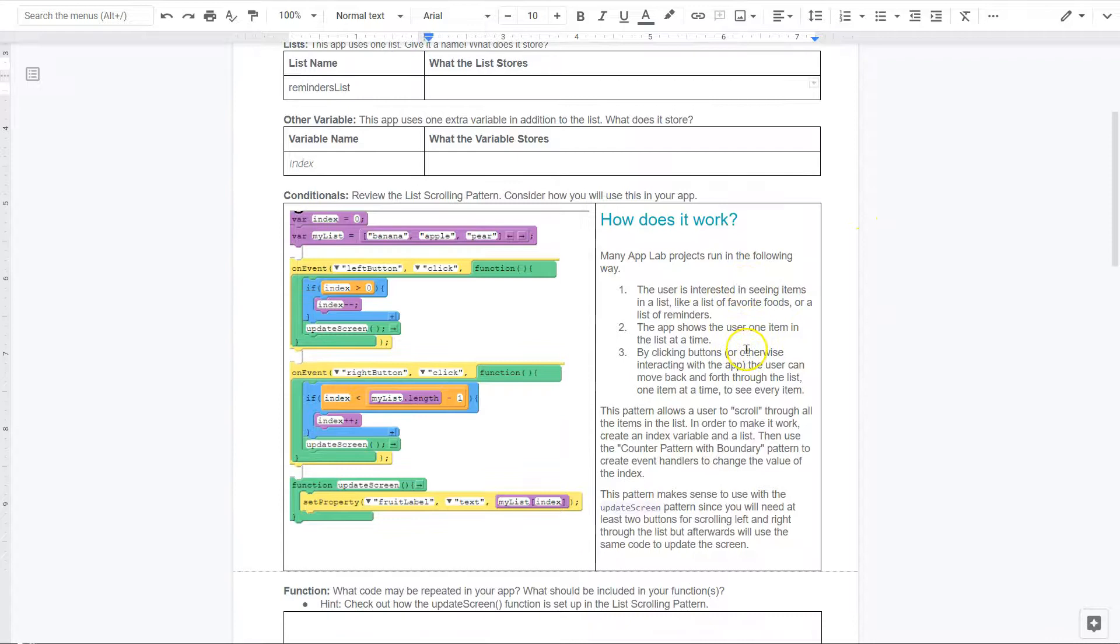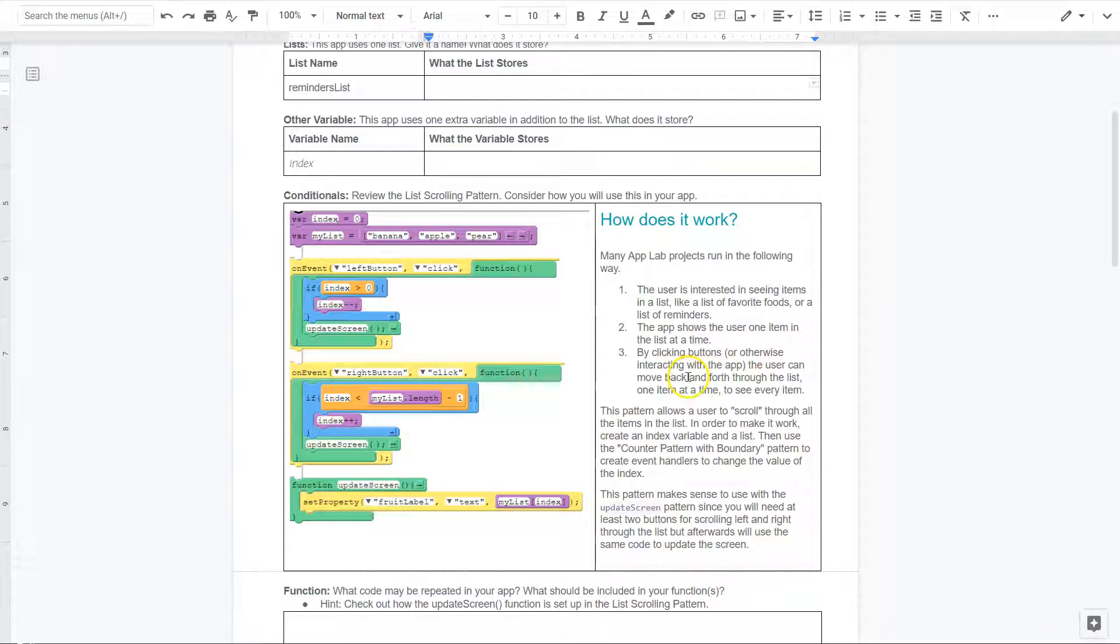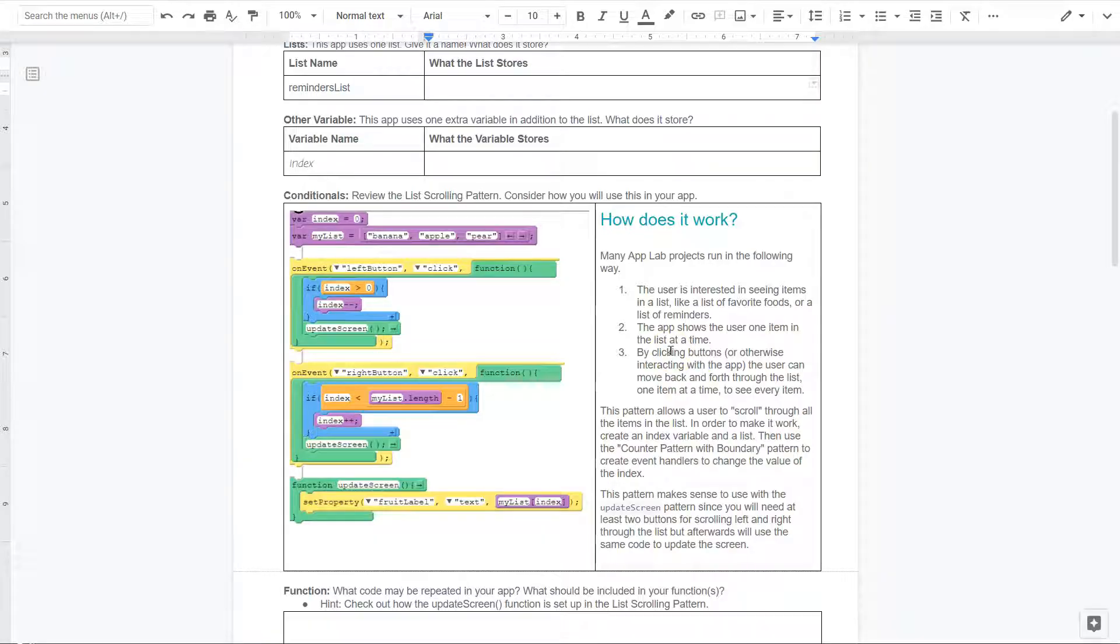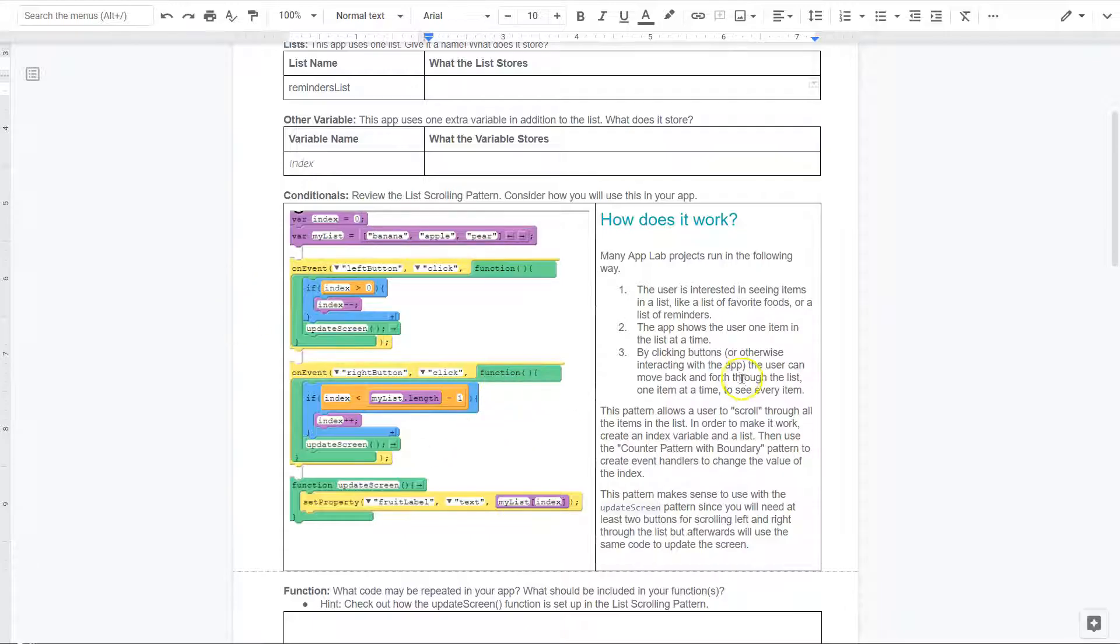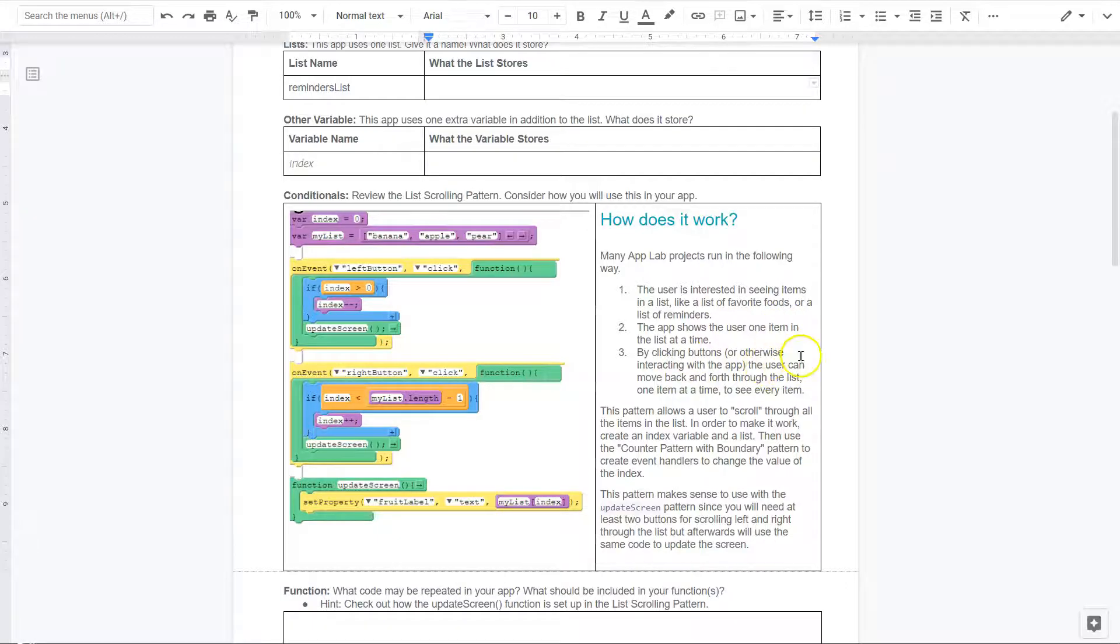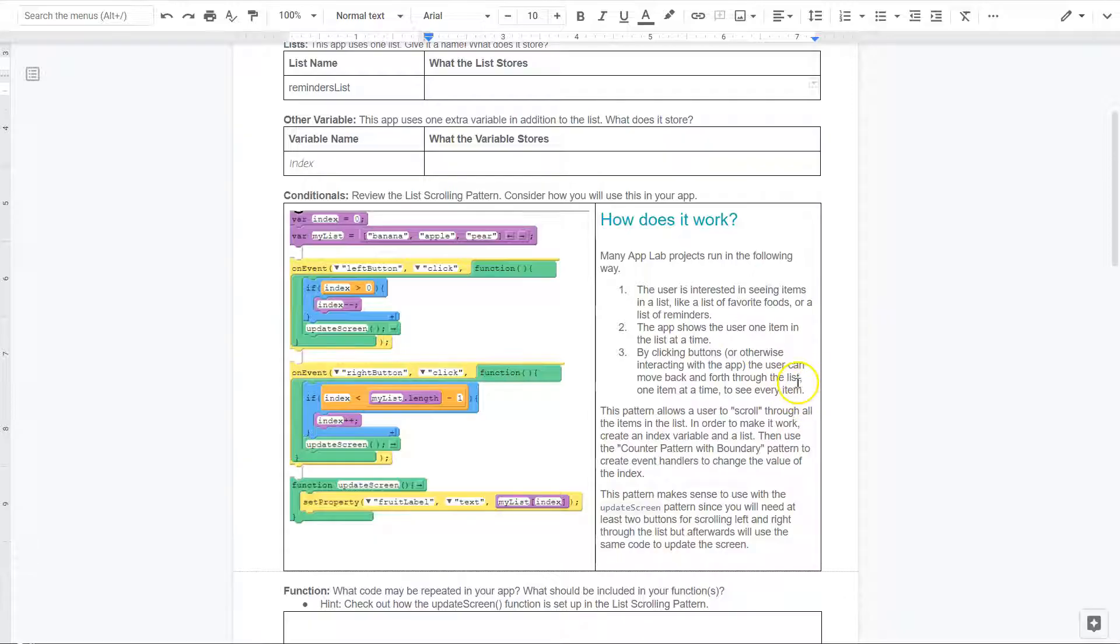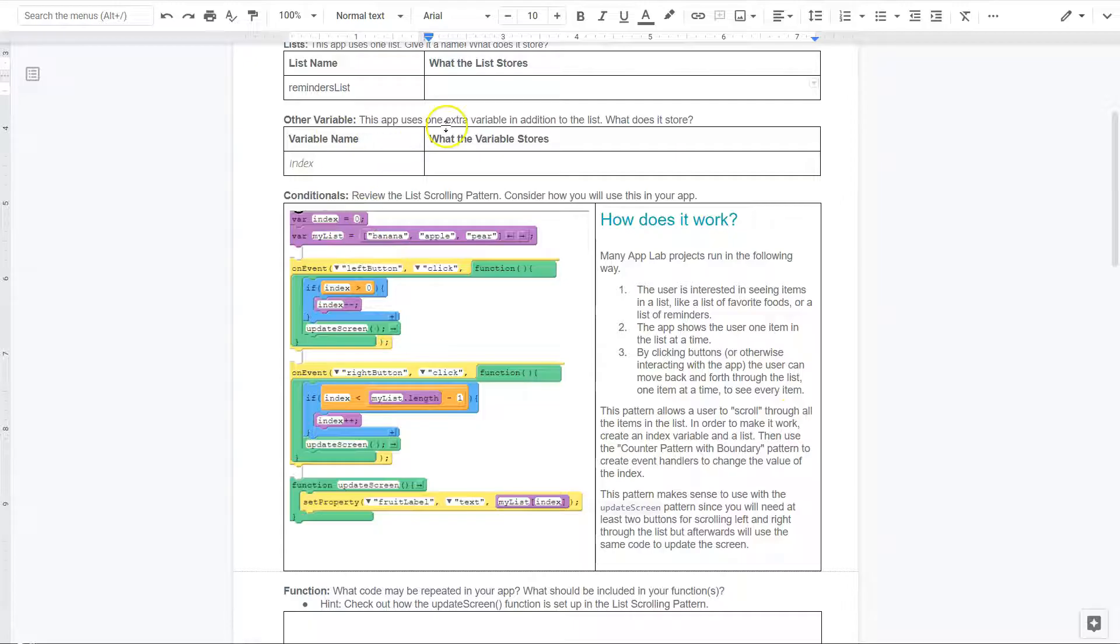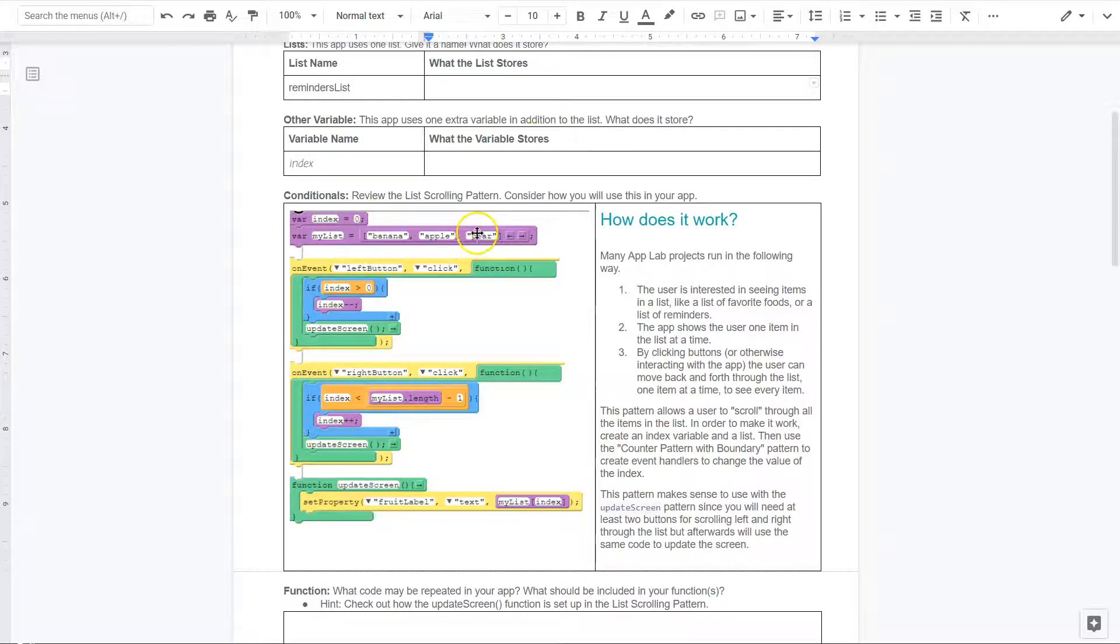How does it work? Okay. Many App Lab projects run in the following way. The user is interested in seeing items in a list, like a list of foods or a list of reminders. Oh, okay. So, we have a little list right here. The app shows the user one item in the list at a time. By clicking the buttons, the user can move back and forth through the list one at a time to see every item. So, let me see. Index is zero. Oh, this should be a hint right here. What is the variable store? Okay. Here's a list they used, banana, apple, pear,